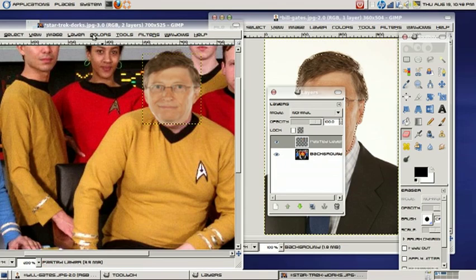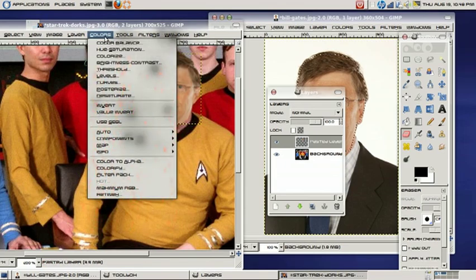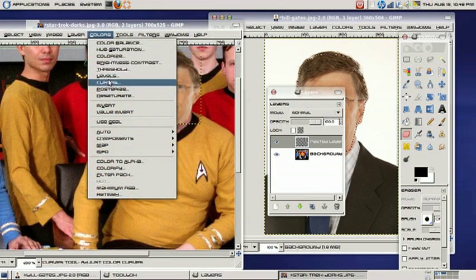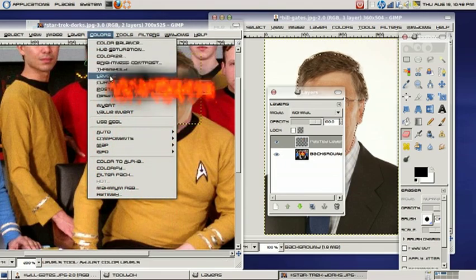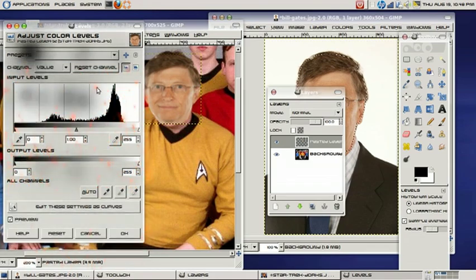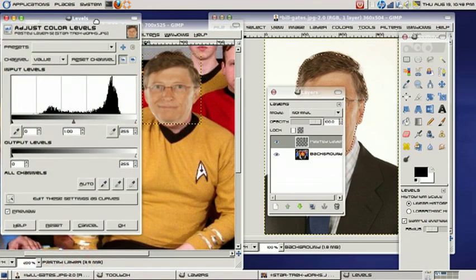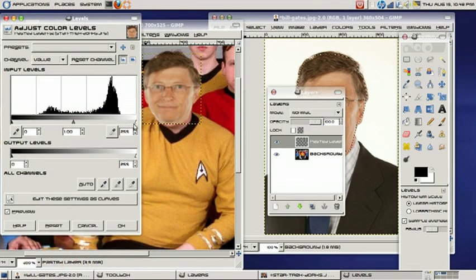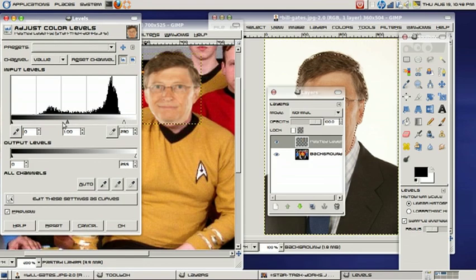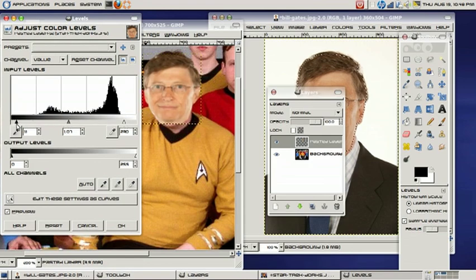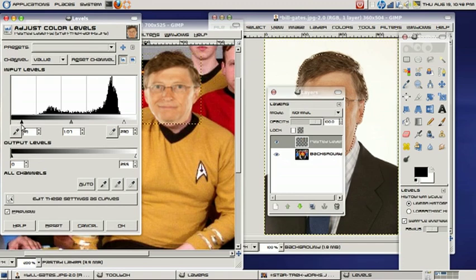And we can choose the colors, and we'll go to the color balance, or actually, the levels. And we can go ahead and change Bill Gates to match our image a little bit closer. As you can see here, you can play around with it as much as you like.